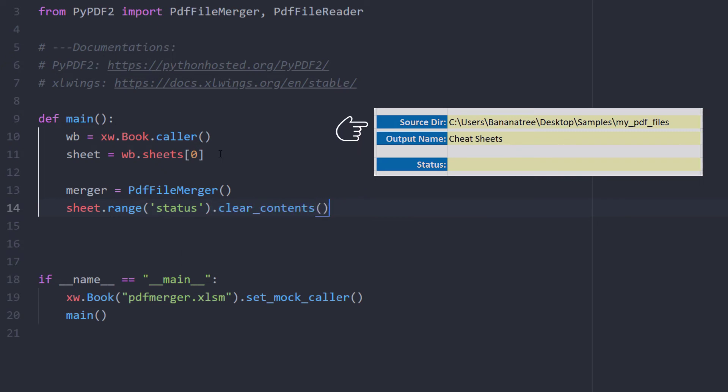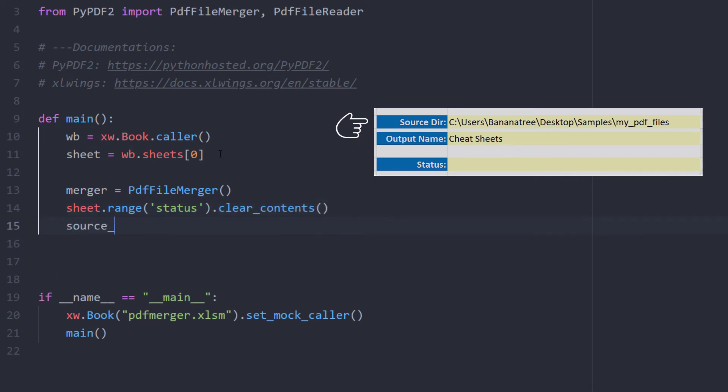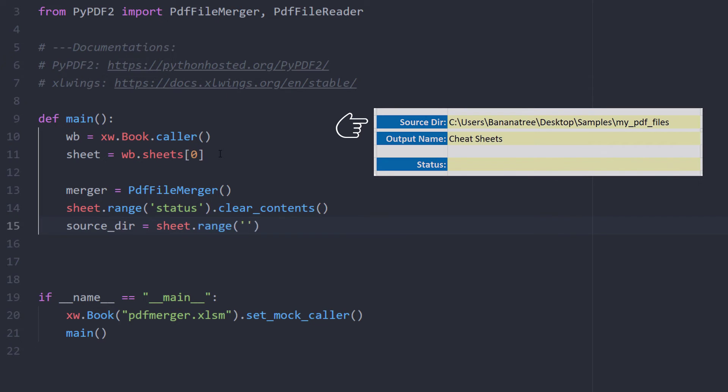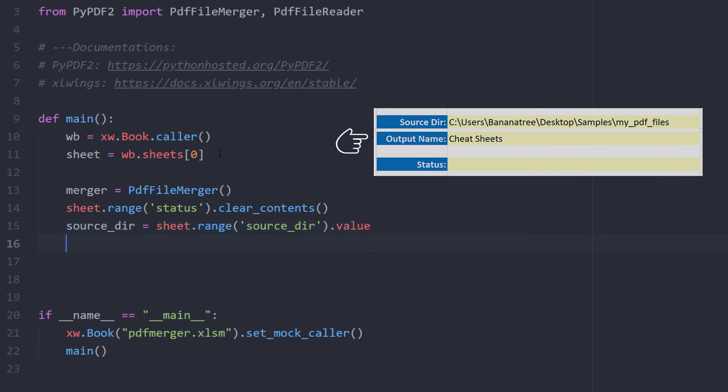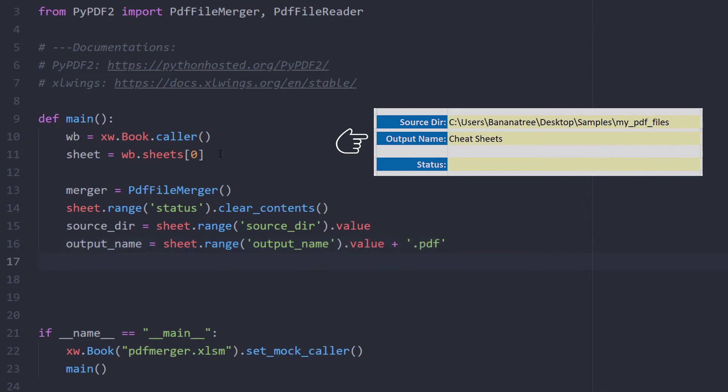Next I will get the path to the source directory and store it in a variable. I will do the same for the output name. But I will also concatenate the output name with the ending .pdf.